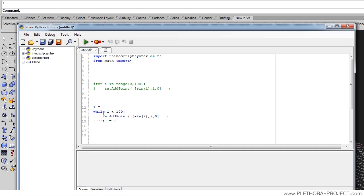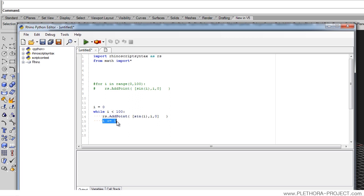We're going to say i plus equals one. What does plus equals mean? This means, whatever i is, add one to it. So the first time around, i will be zero, and we will generate a point in zero. Then we will get to this line, and i will become one. We will keep increasing i, and we will keep repeating this function while i is smaller than 100.